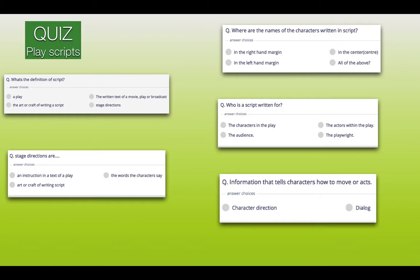Let's mark the play scripts. The definition is definitely number two — the written text of a movie, play or broadcast. Number two, stage directions: did you get this one? An instruction in the text of a play — so that's number one. Characters are written in the left-hand margin, number three. The script is written for the actors within the play — it's number two. And information that tells characters how to move or act — it's number one, character direction. How did you do on your play script? Are you happy with your result?